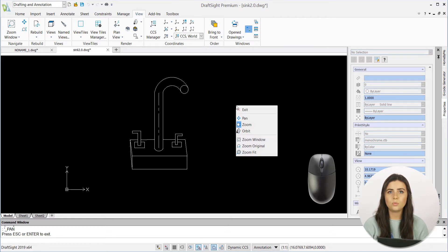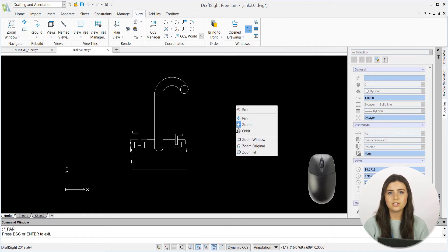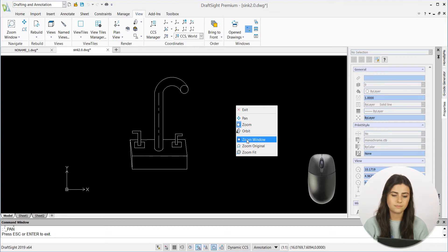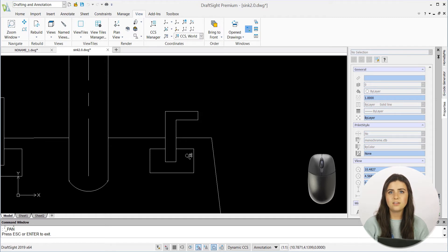If you select zoom window, it will prompt you to left-click on a section of your design and drag to make a selection. Then un-click to make the selection boundaries become the new boundaries of your drawing window. This magnifies parts of your entities for the most precision and control while drawing.